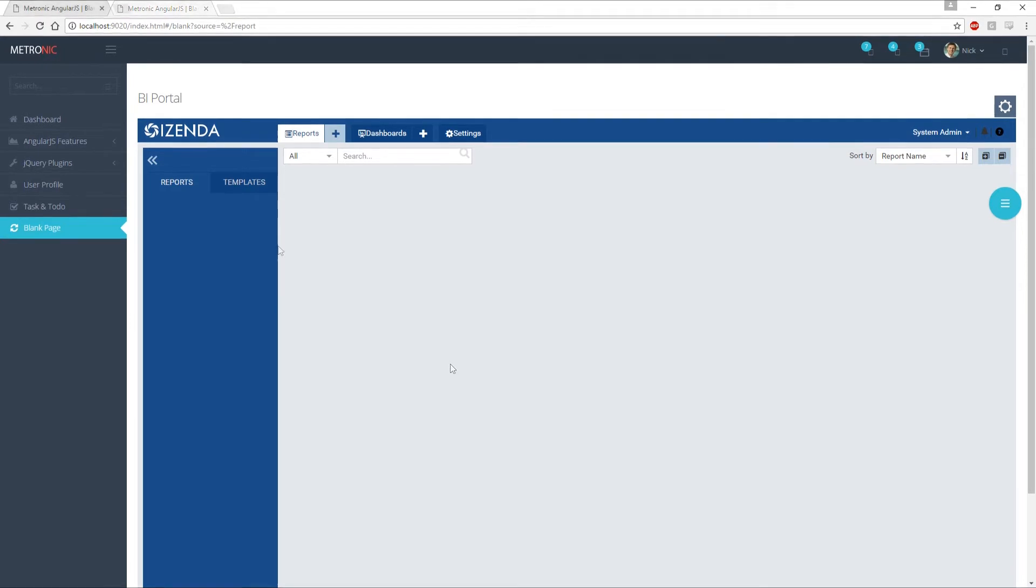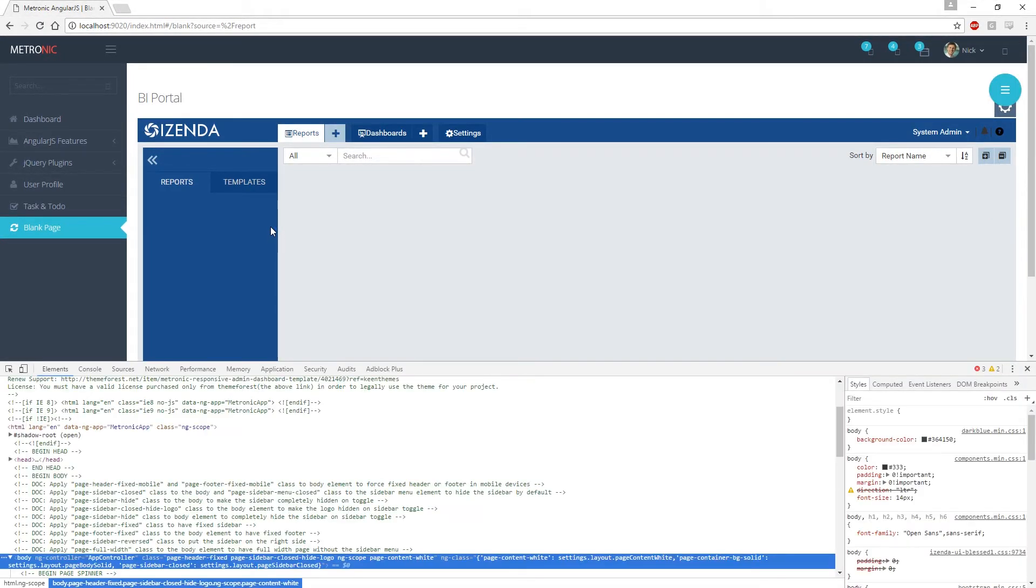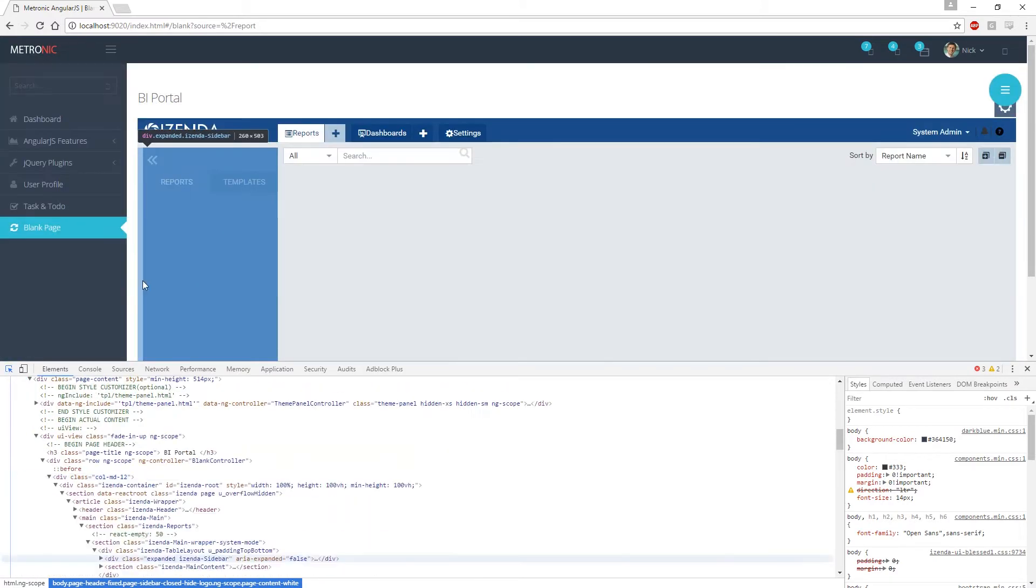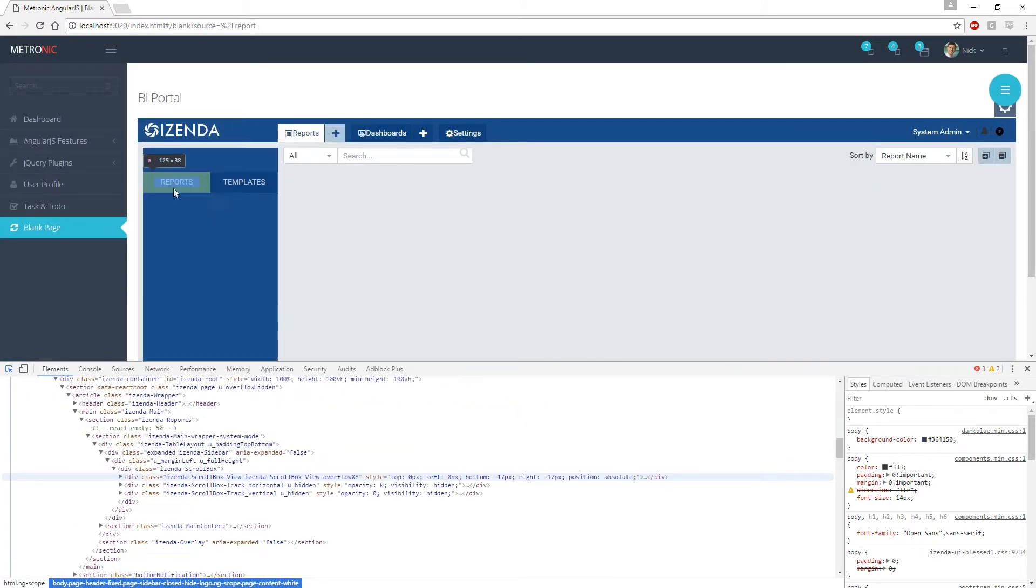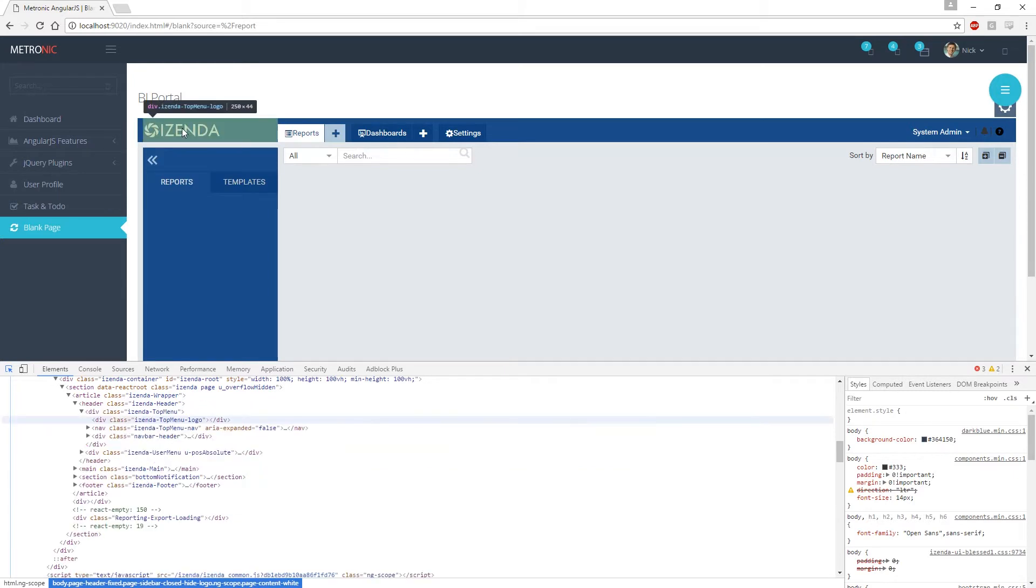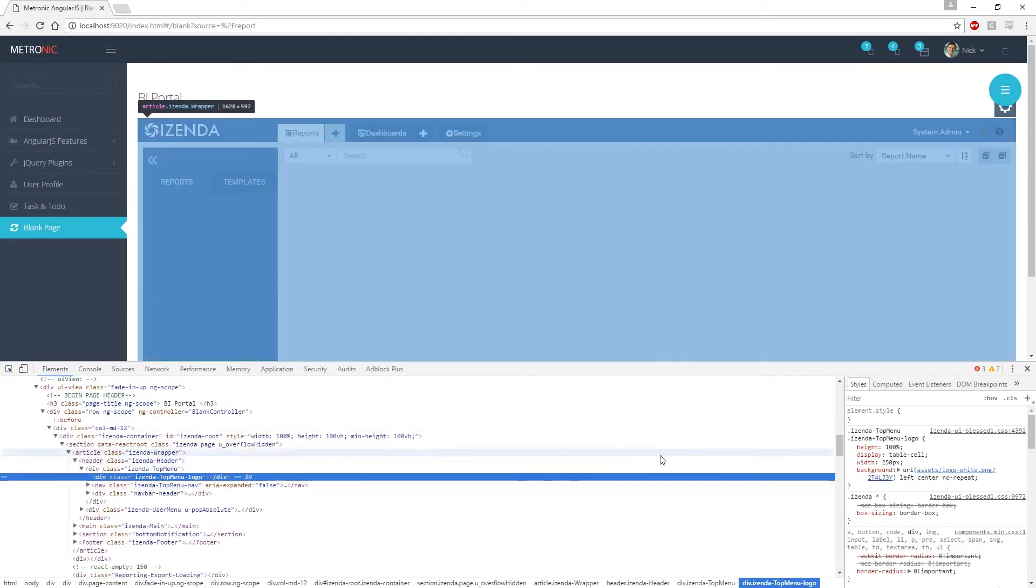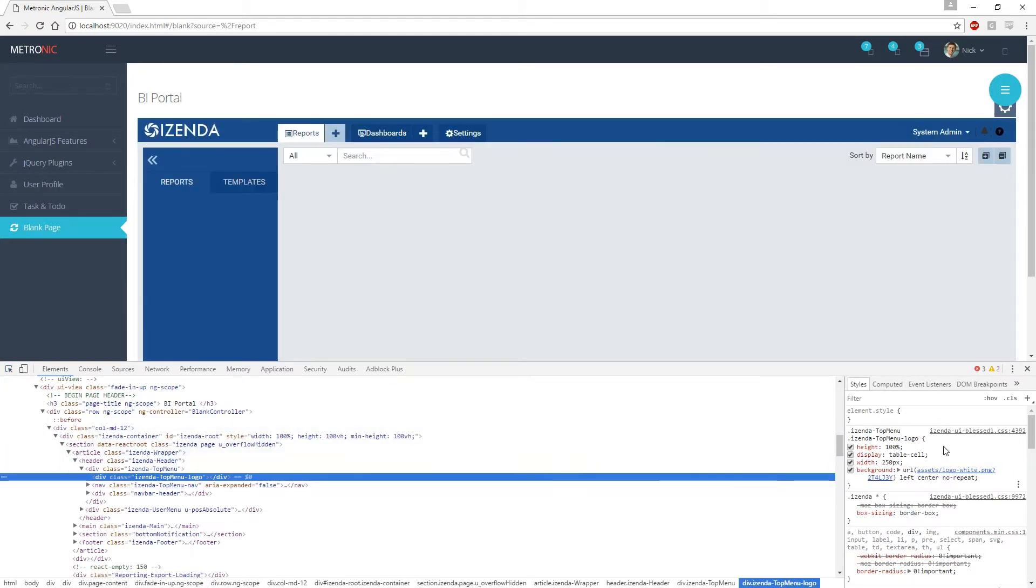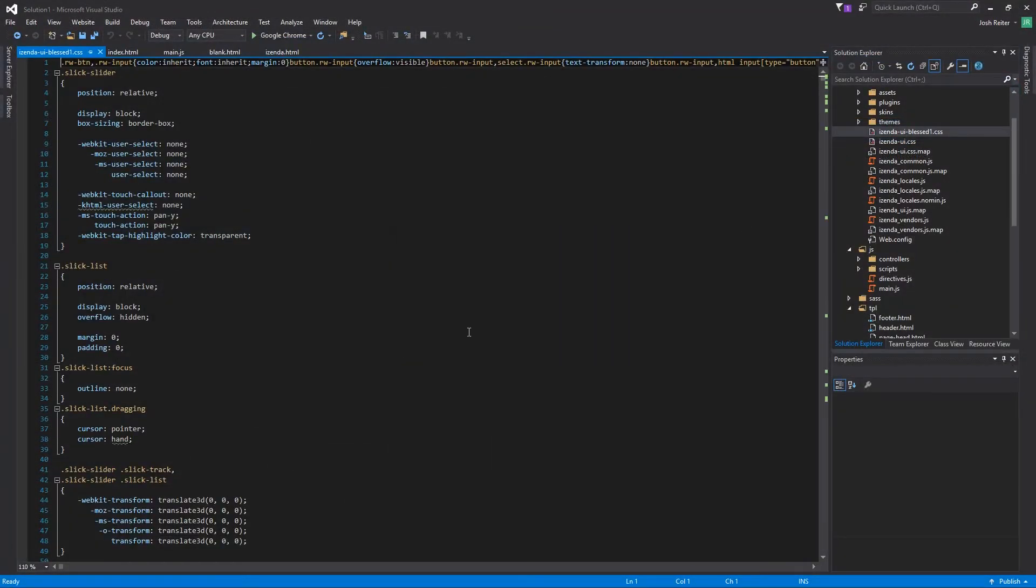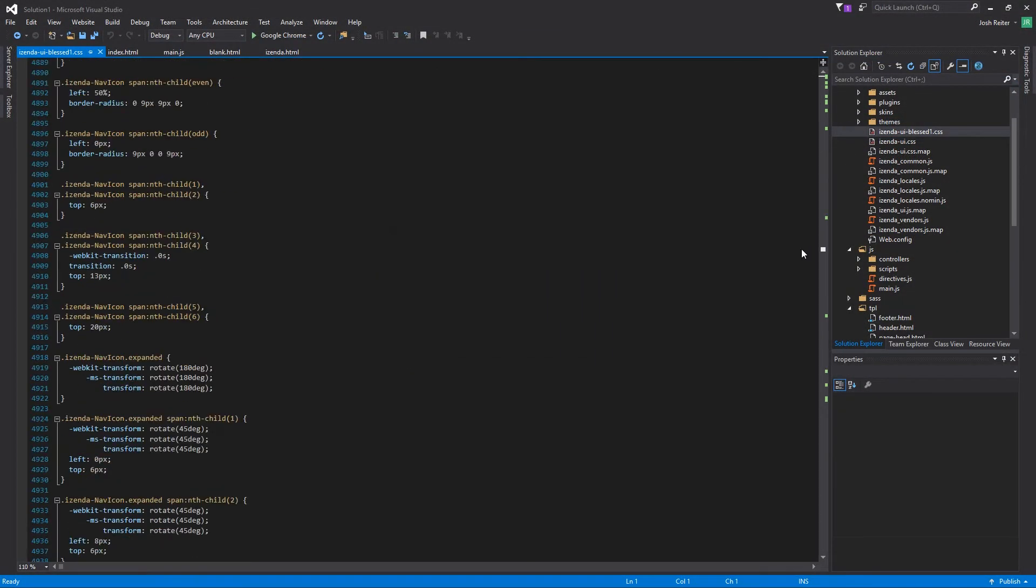Using the dev tools provided on Google Chrome, we can use the element selector to point and click at the Izenda logo and then be presented with the underlying source code to show where this icon is in the project. Removing the .izenda-topmenu-logo from the izenda-ui-blessed1.css class will completely remove the icon from view.